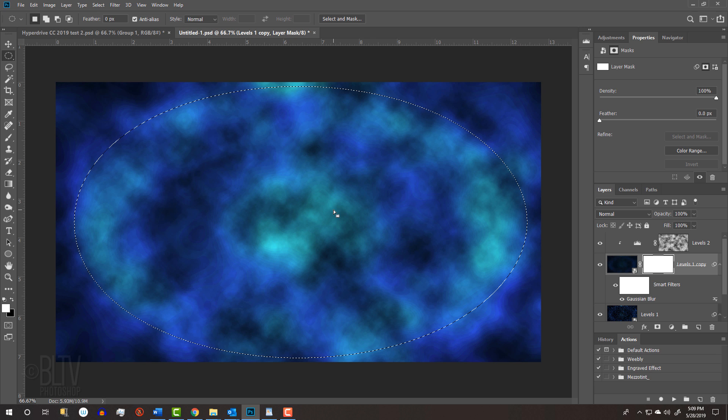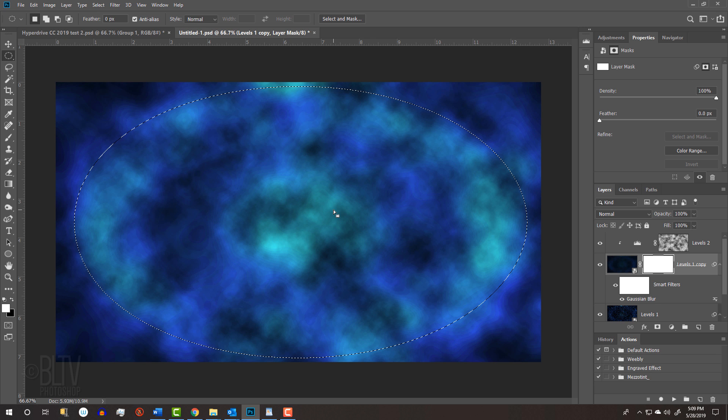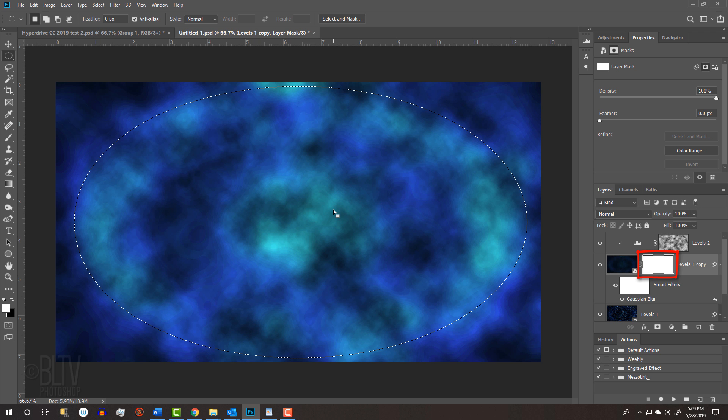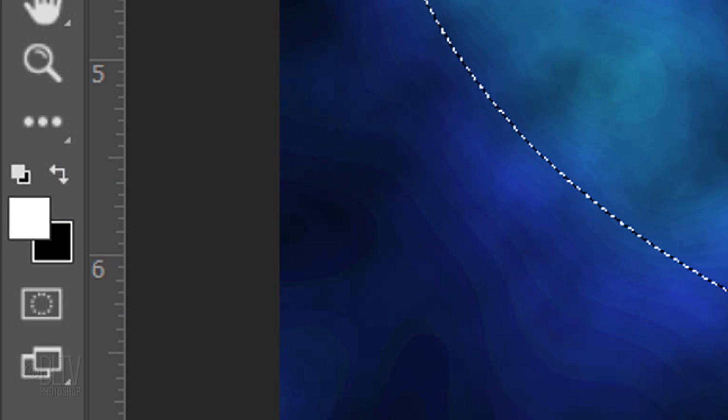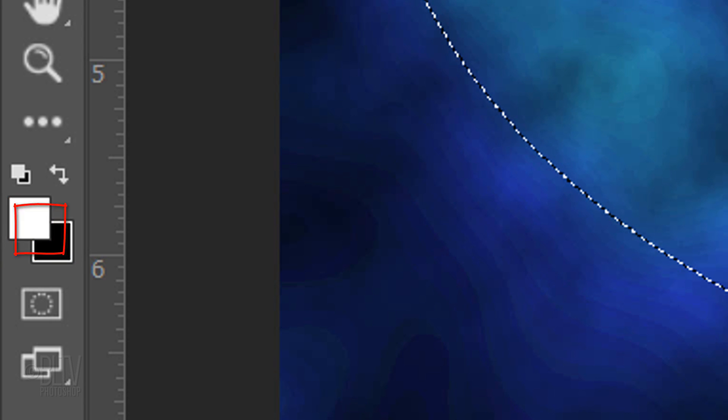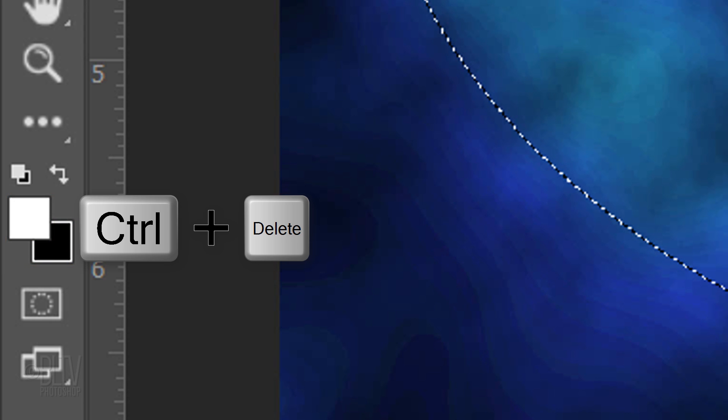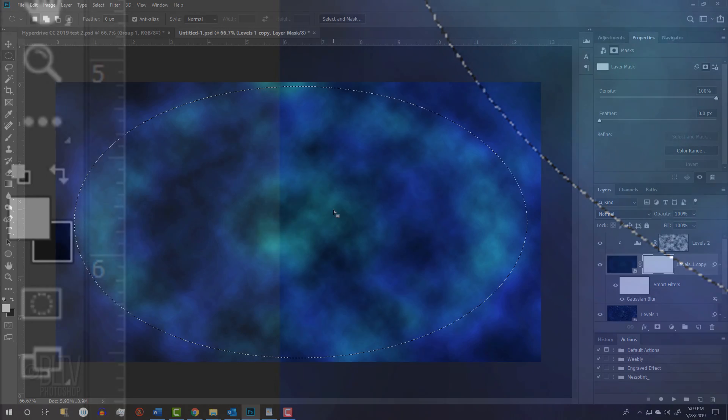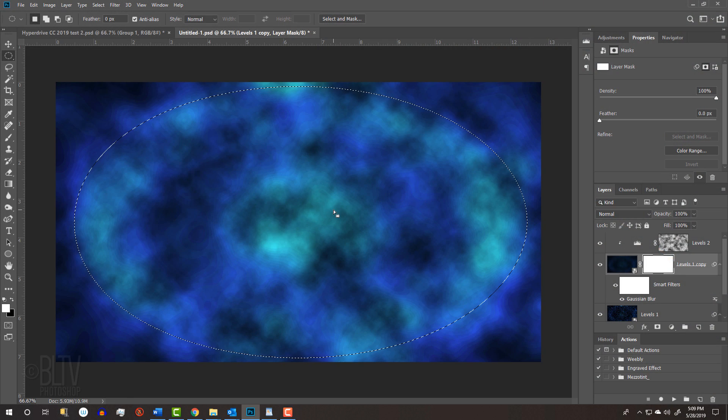We want to fill the inside of the selection with black, which essentially fills that area of the layer mask with black. Before we do, check your foreground and background colors. If they're white and black respectively, like mine are, press Ctrl or Cmd plus Delete to fill the selection with black.